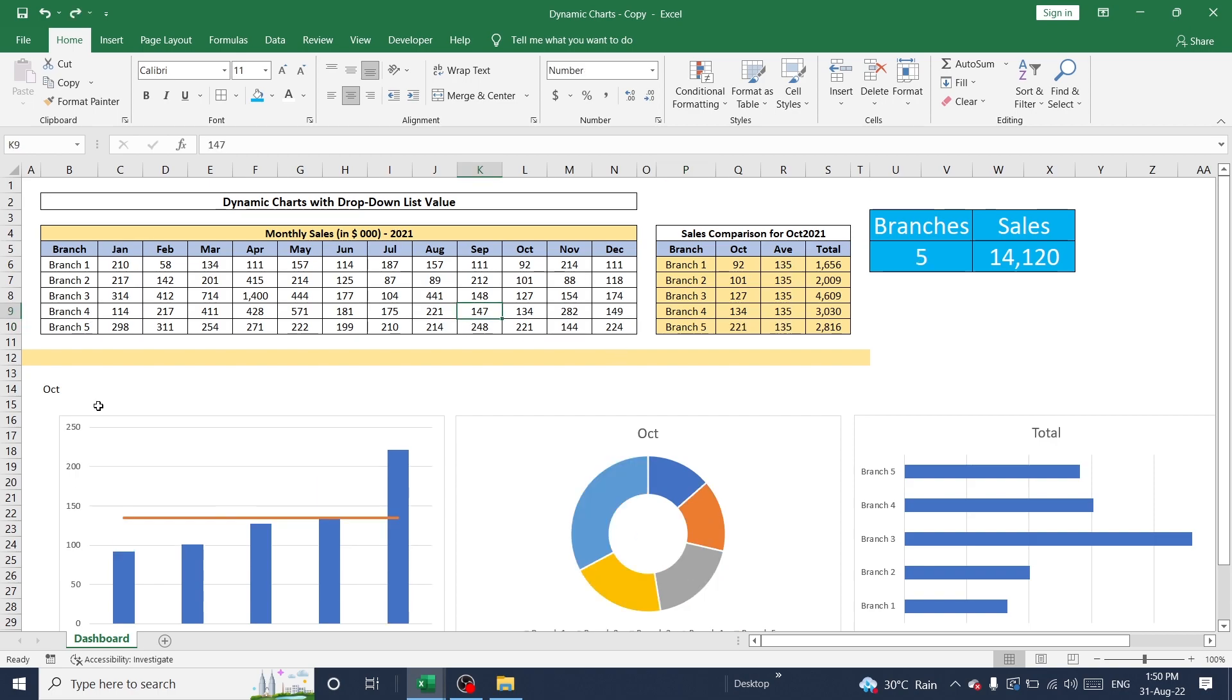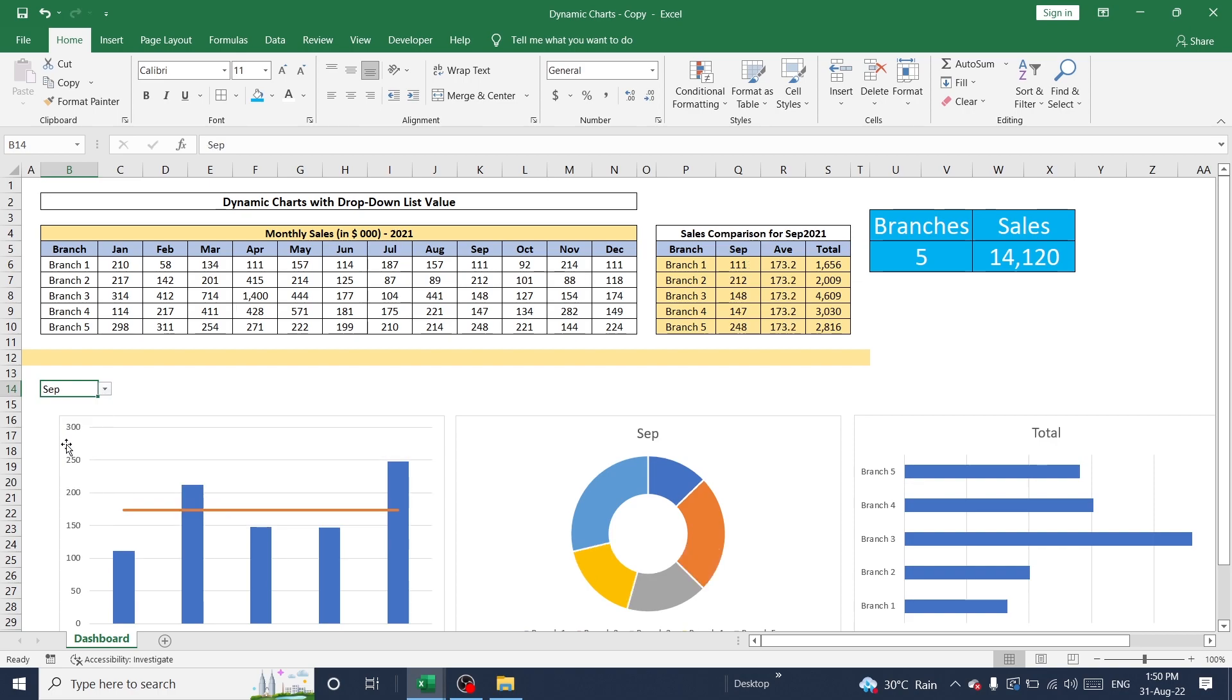So just you can start to select any month from this drop-down to see the result. Thanks for watching this video. I will come up with another session very soon.